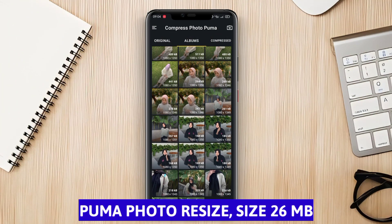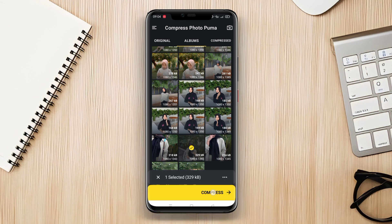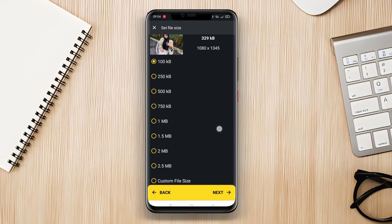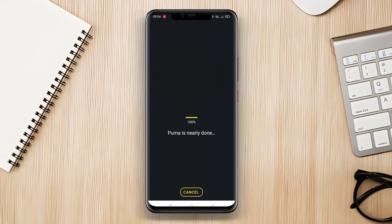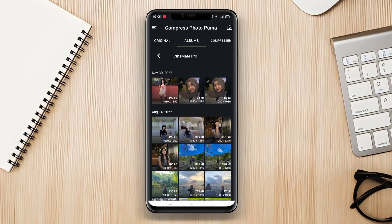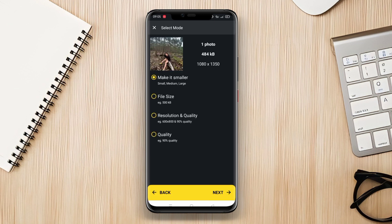Puma Photo Resize is an Android application specifically developed for resizing photos. This application enables users to easily and quickly resize photos. Users can select the desired size or choose from several preset sizes provided. Additionally, the app also supports Batch Resize, enabling users to resize multiple photos at once. Puma Photo Resize also has a simple and intuitive user interface, making it easy to use for users with varying levels of expertise.